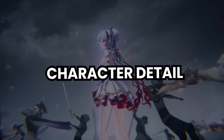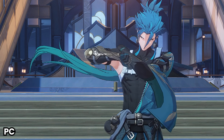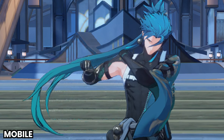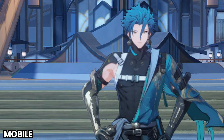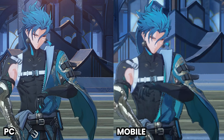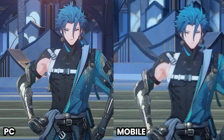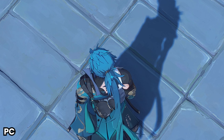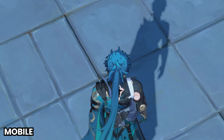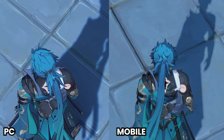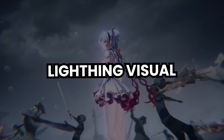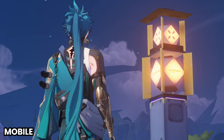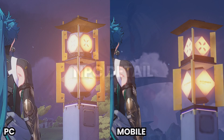Character Detail. Shadow Visual. Lighting Visual. NPC Detail.